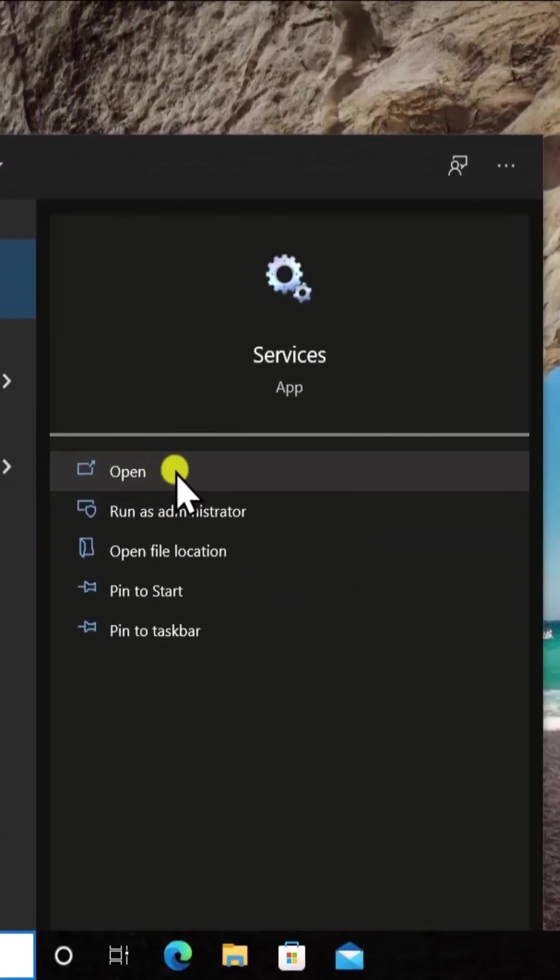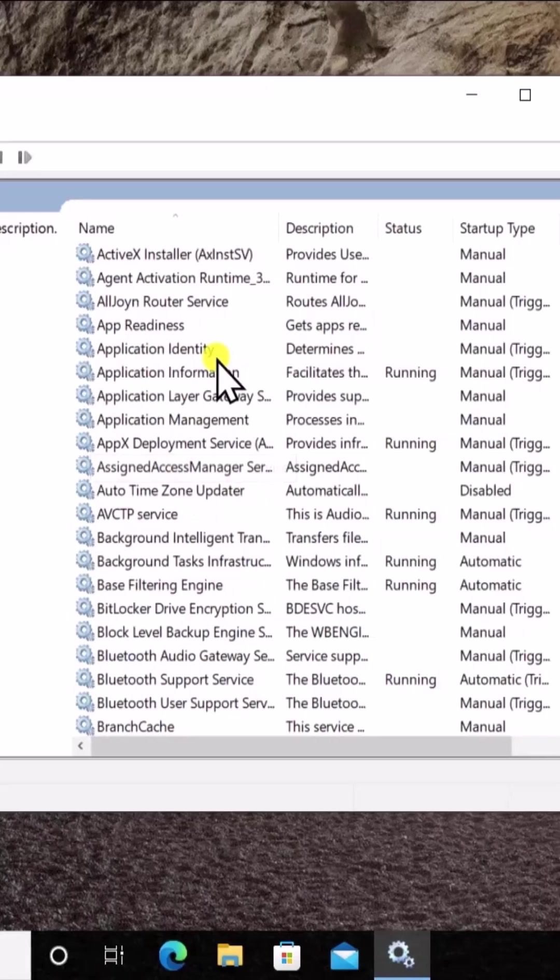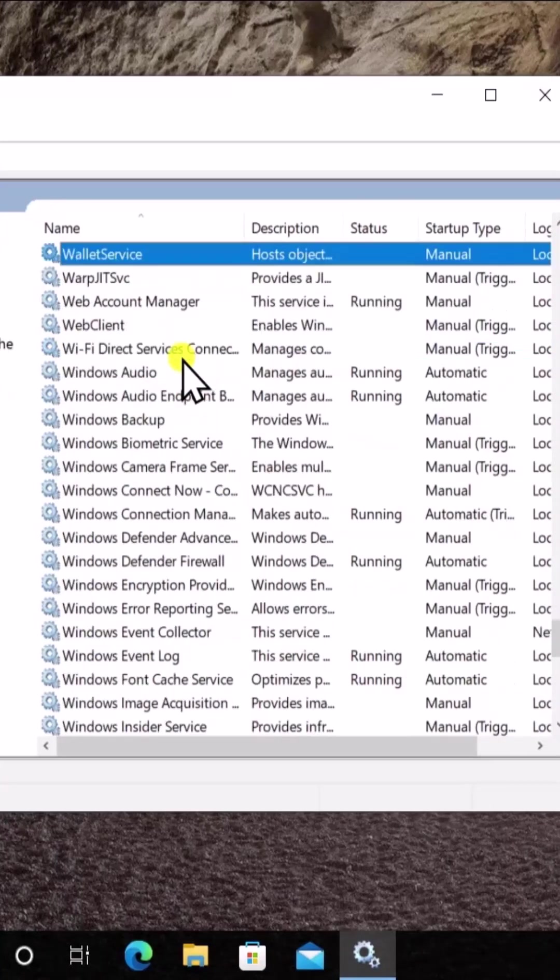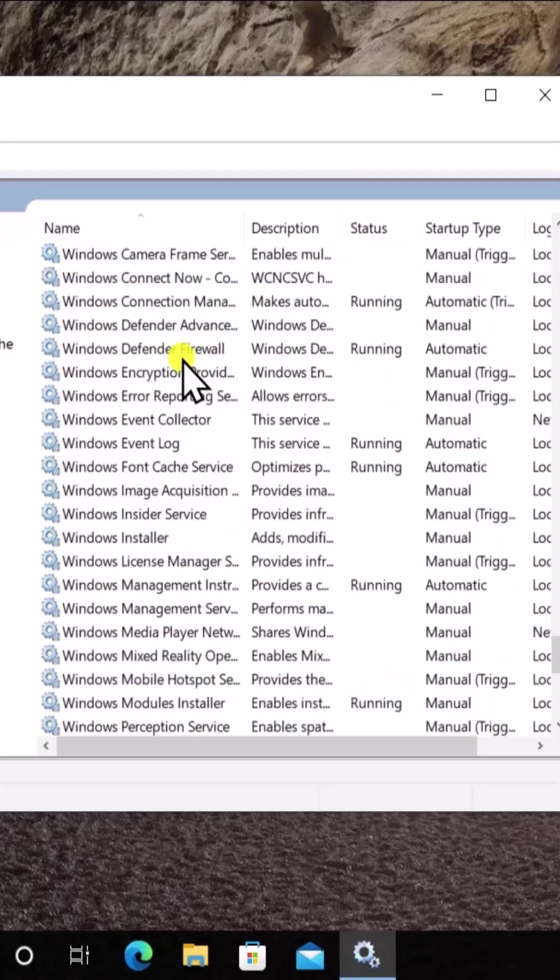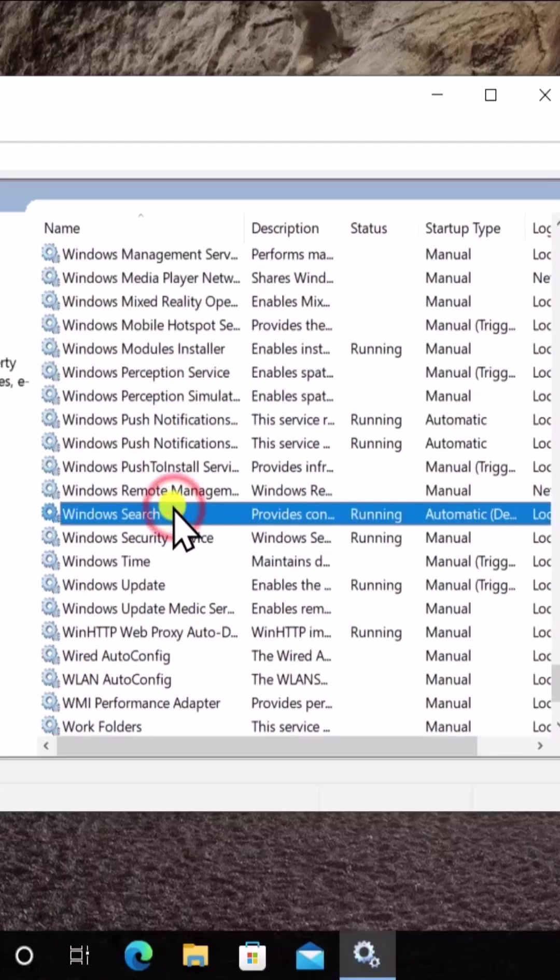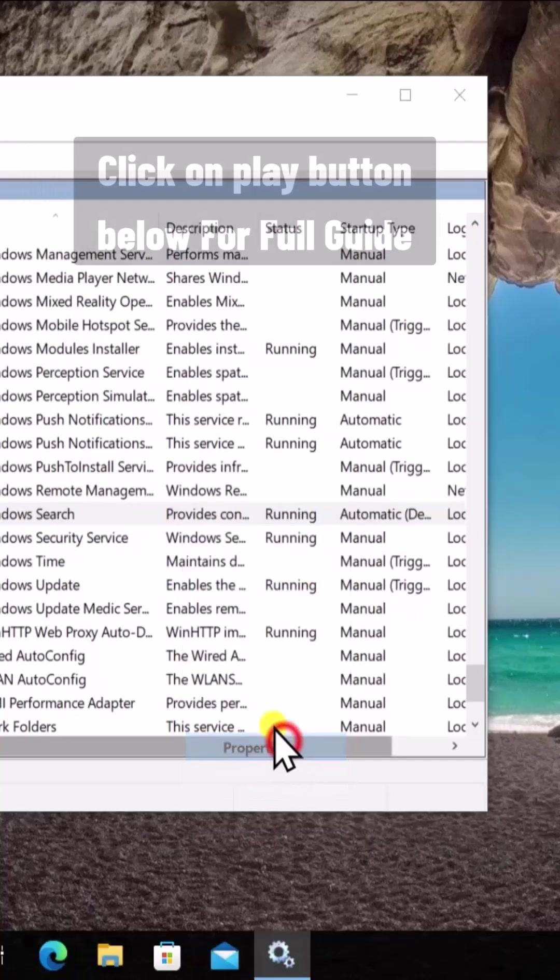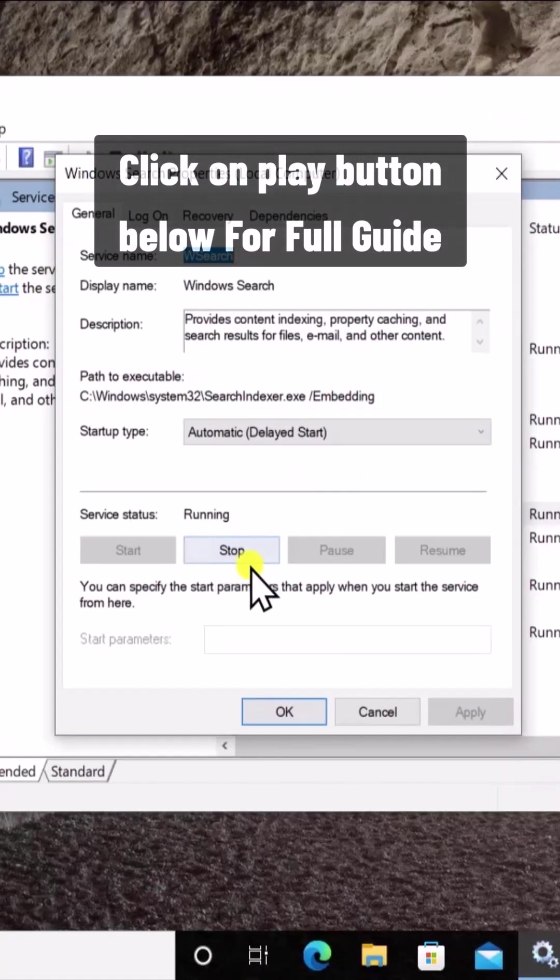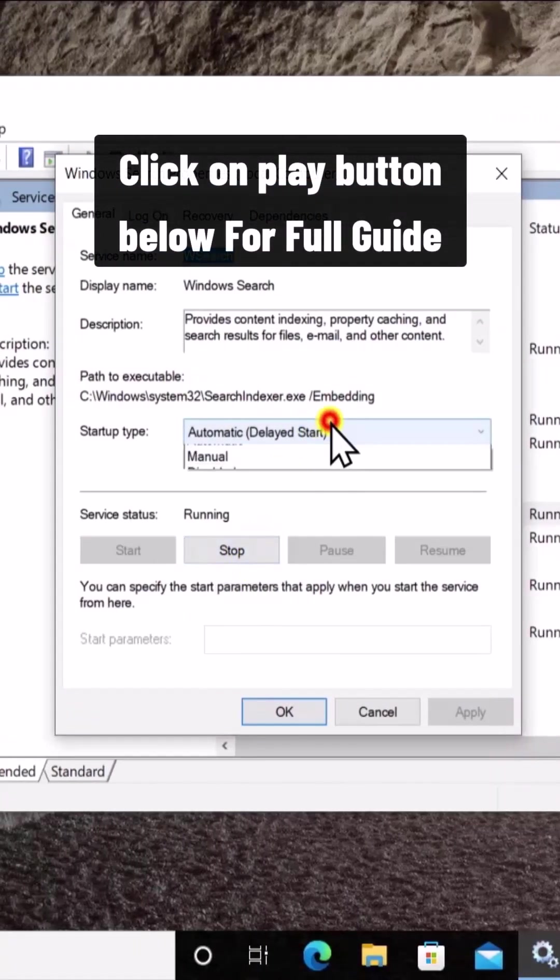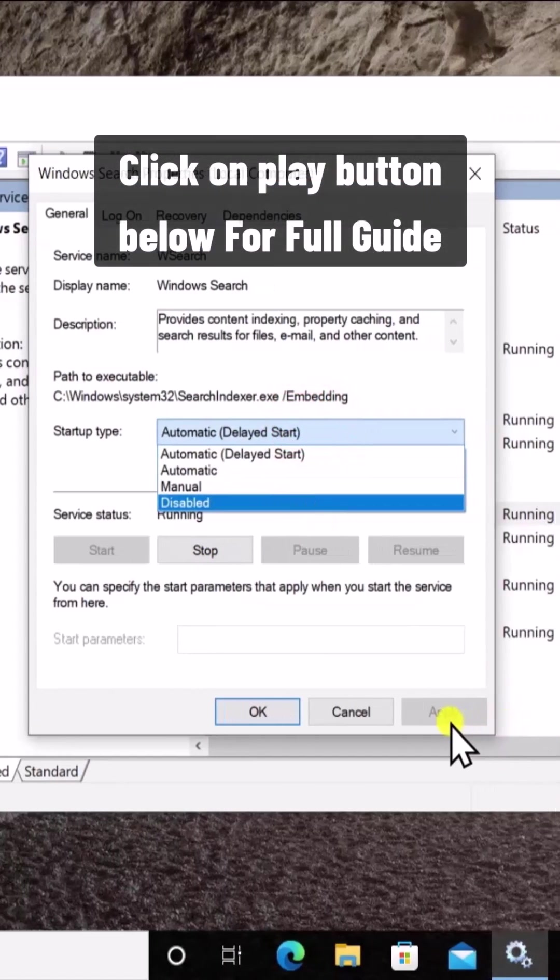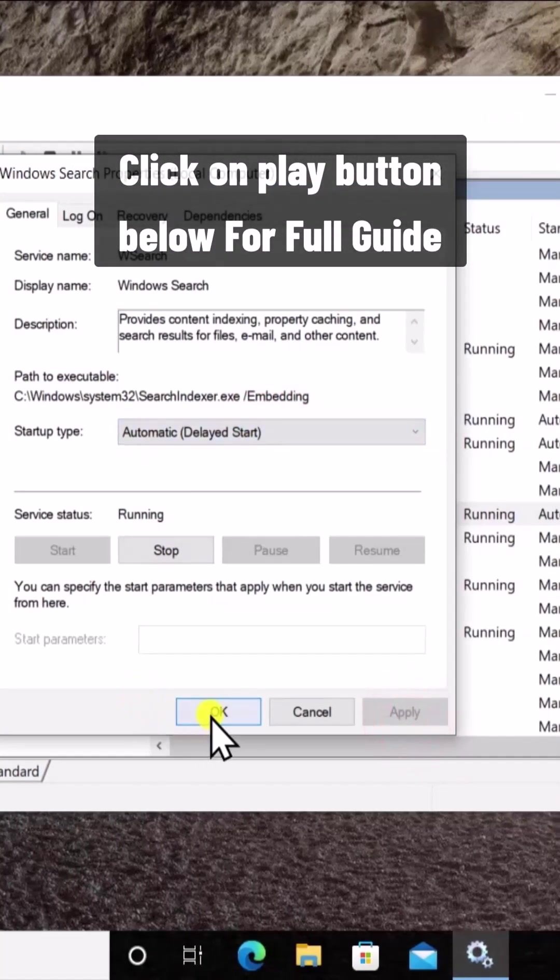Click on Open. Here you have to search for Windows Search - type W on your keyboard and then you can find Windows Search. You can see it here. Do a right-click, click on Properties, stop the service, then select Disable and click Apply and OK.